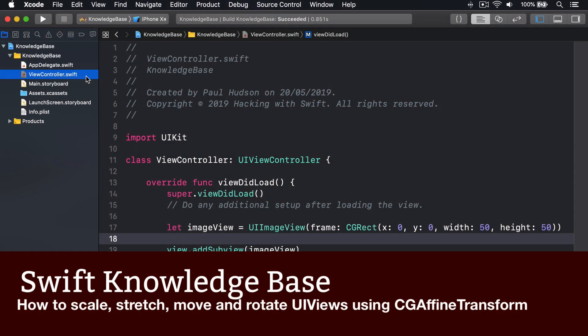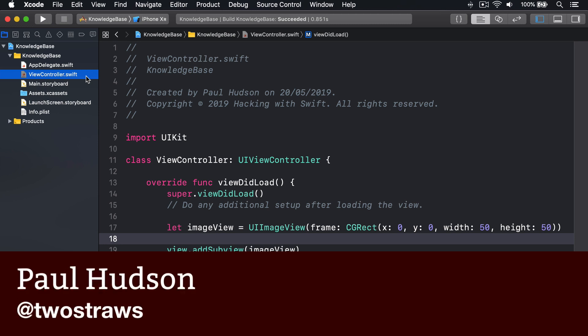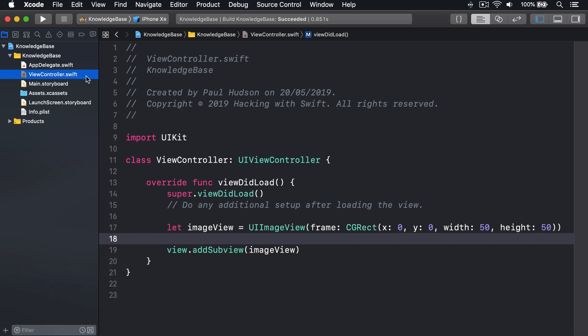Every UIView subclass has a Transform property that lets you manipulate its size, position, and rotation using something called an Affine Transform. This property is animatable, which means you can make a view smoothly double in size or make it spin around just by changing one value. Here are some examples to get you started.